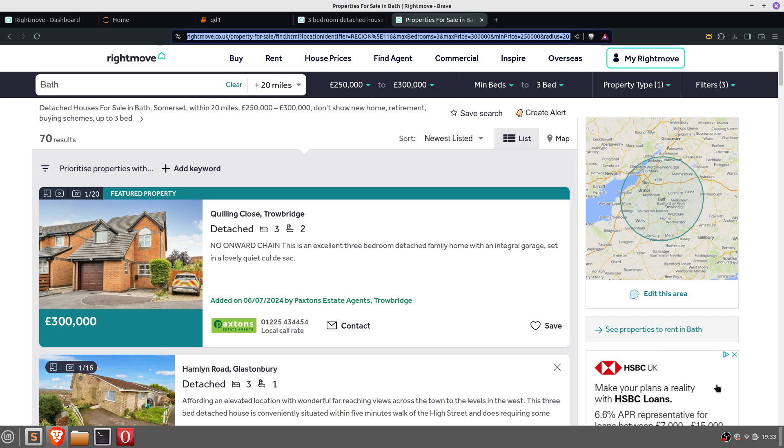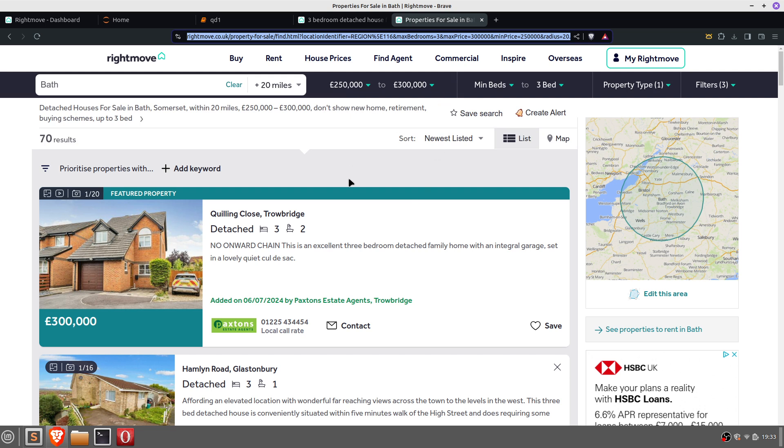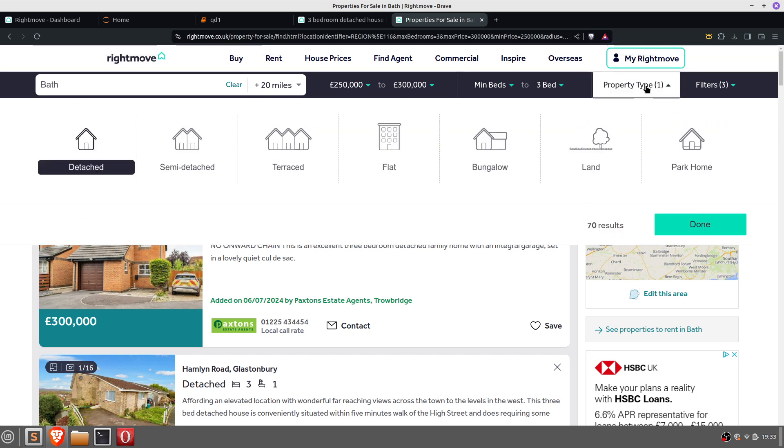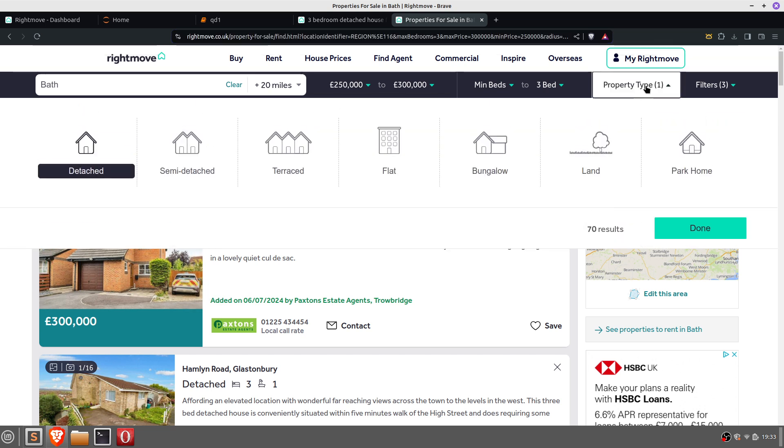Hello, let's look at how to web scrape Rightmove and insert results into a vector database and perform a semantic search. The reason for doing semantic search is because the estate agents are not always accurate with their descriptions. I'll say that to be diplomatic. So what I've got here is 70 results I've searched for Bath area in the UK, 20 mile radius between 250-300 thousand pounds. It's found 70 results, believe it or not. I've told it not to show retirement homes, buying scheme, etc.